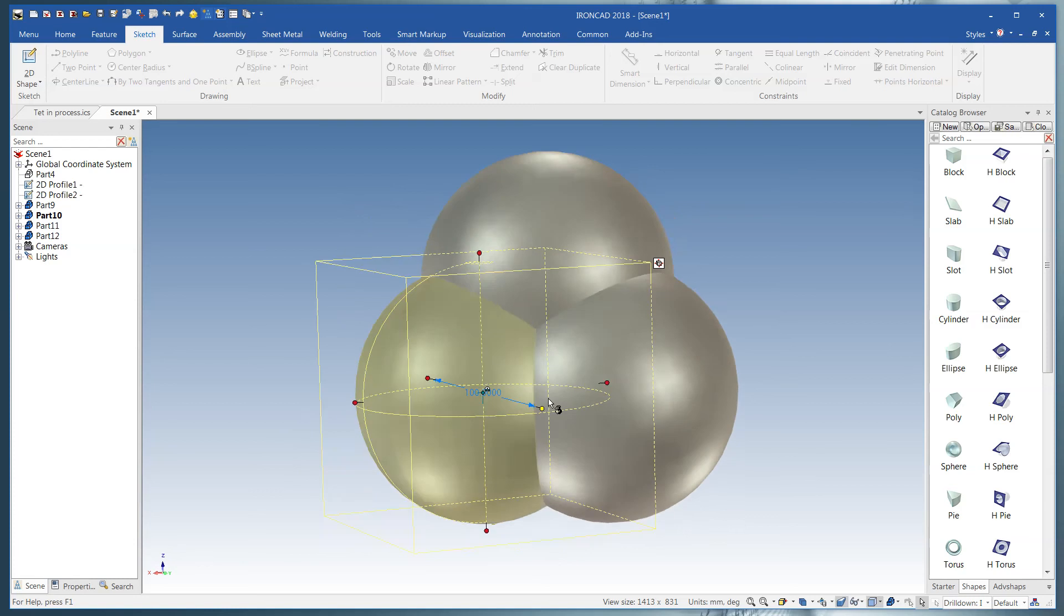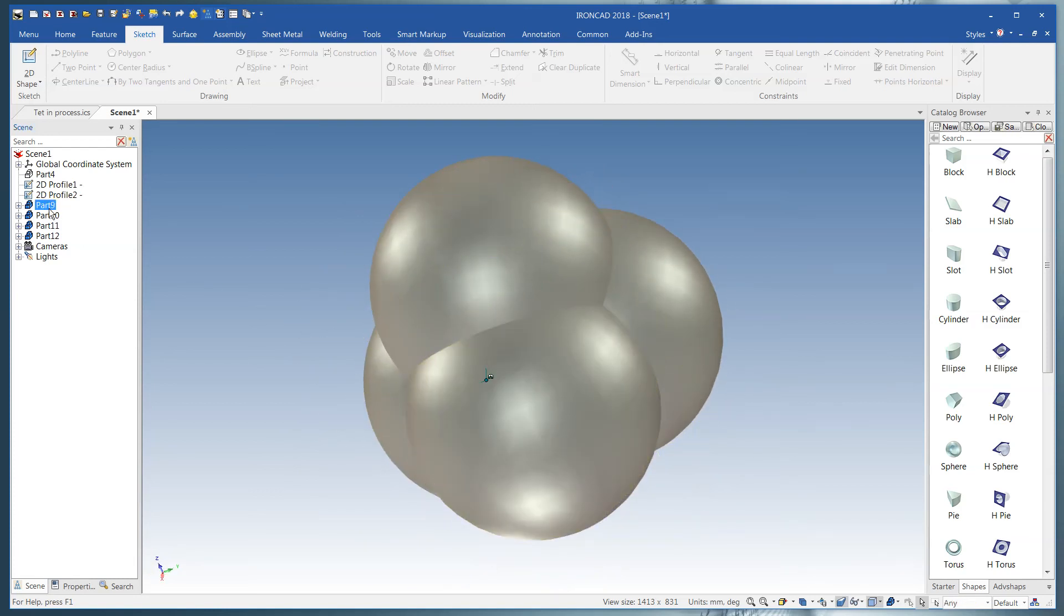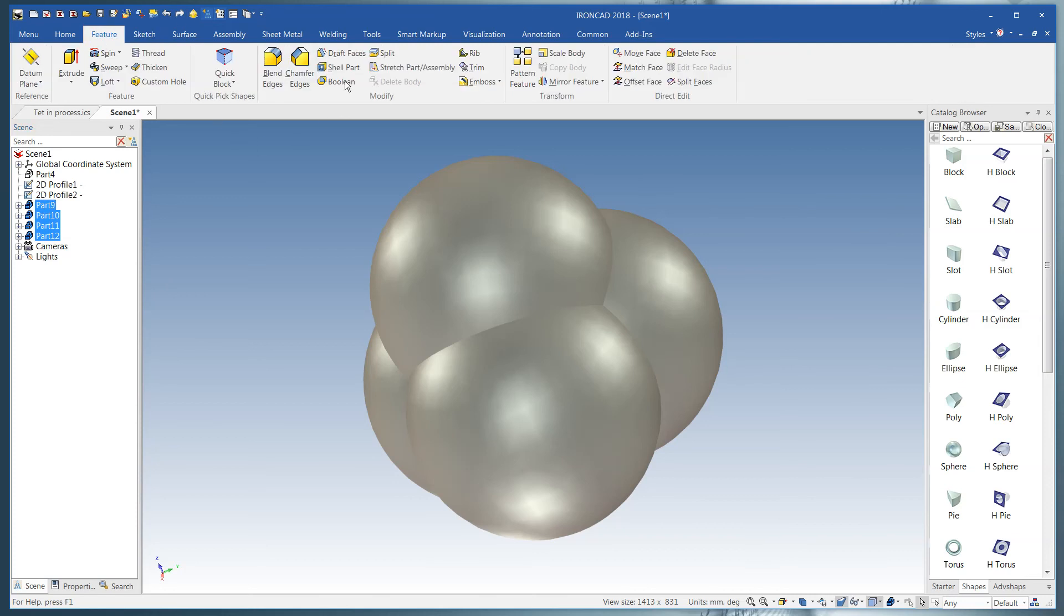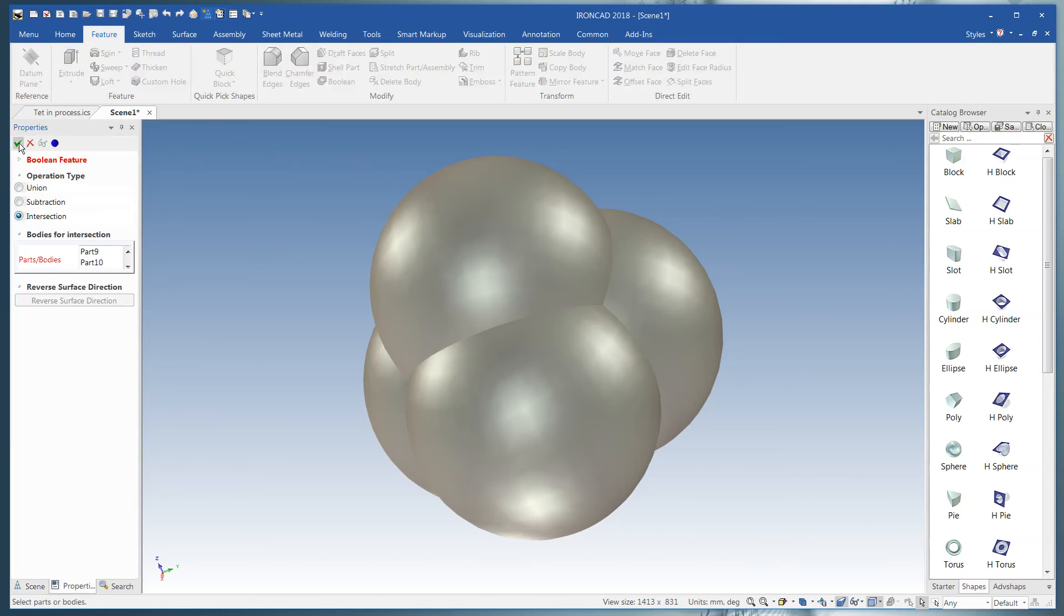Now you see we've got a pretty good bulbous mess. So what we'll do is we'll go over here to the scene browser. And we'll select all four of these. Go back to our feature menu. Click on Boolean. Intersect. Say OK. That's it.